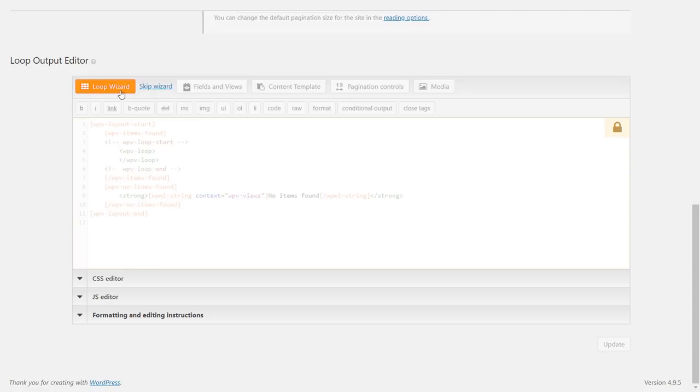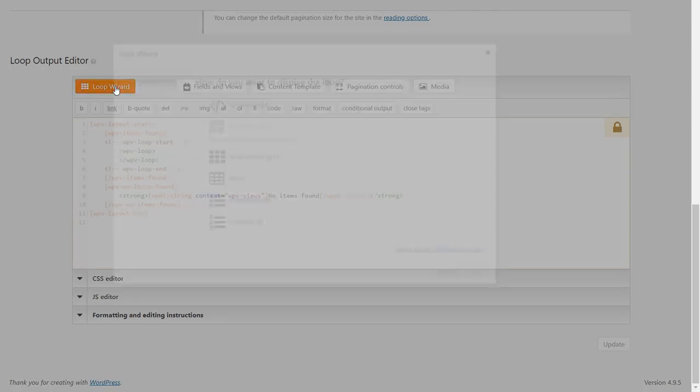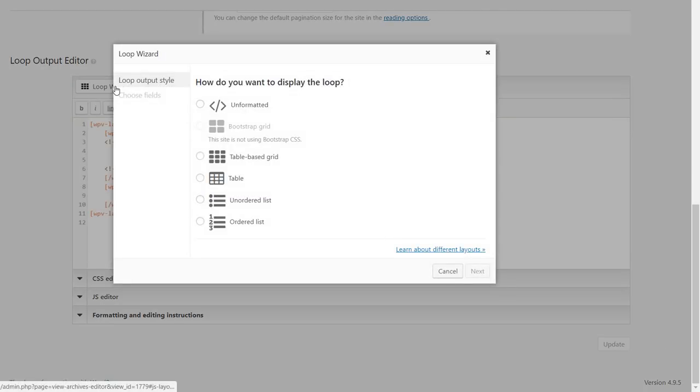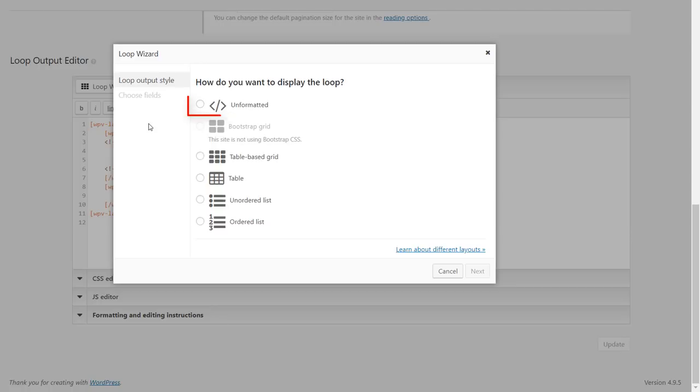Let's click the loop wizard. I want the whole layout to be entirely under my control. So I'm going to use the first option, unformatted output.